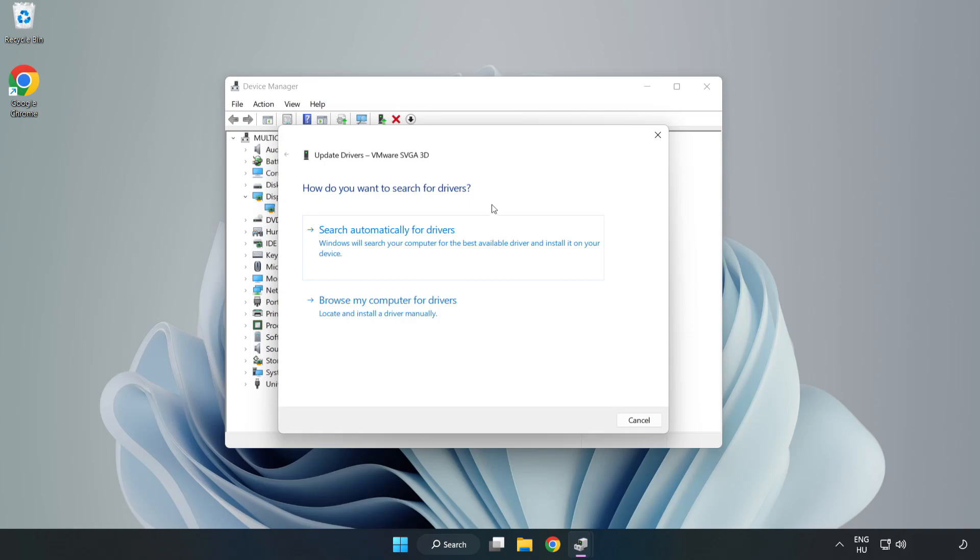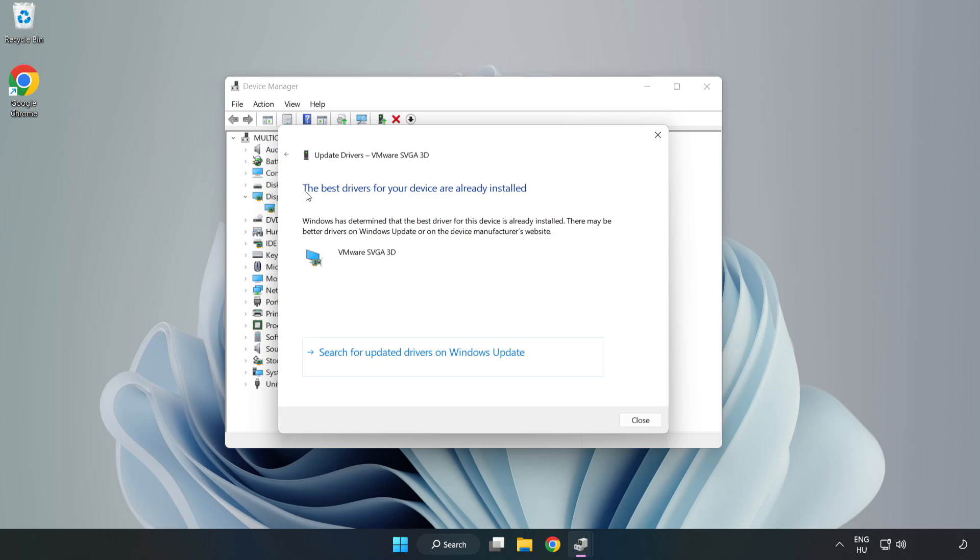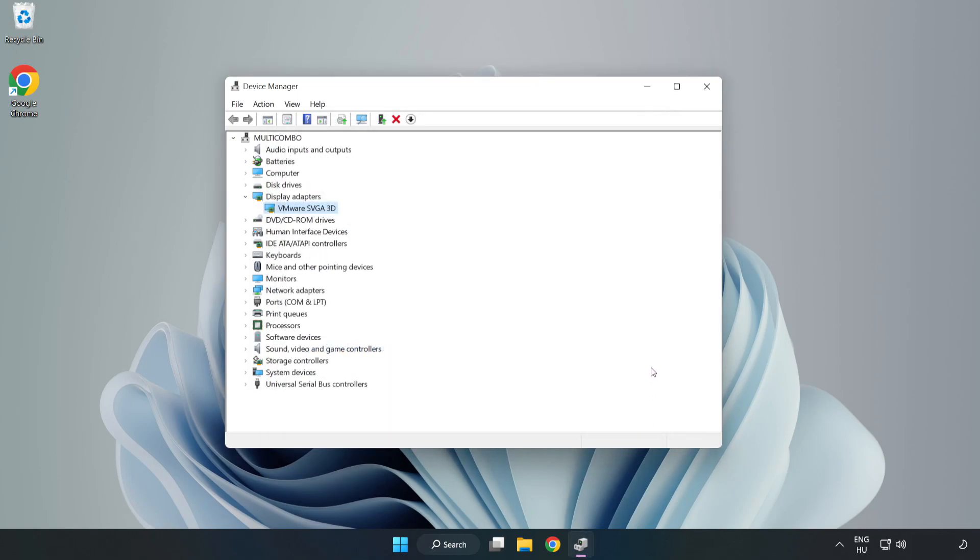Search automatically for drivers. Wait. Installation complete and click Close. Close Window.